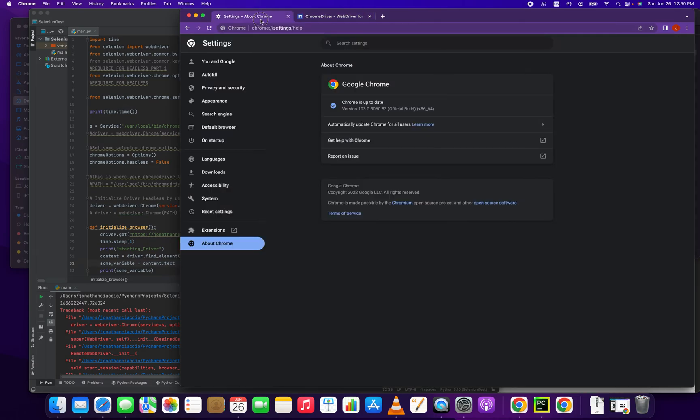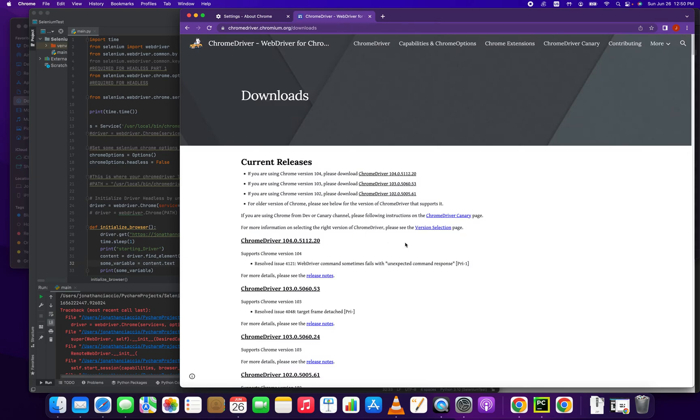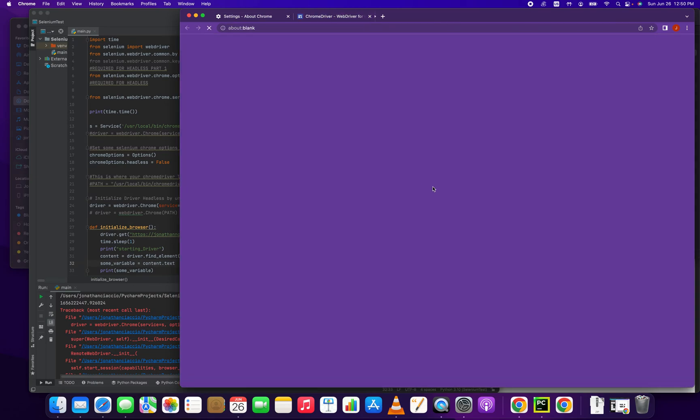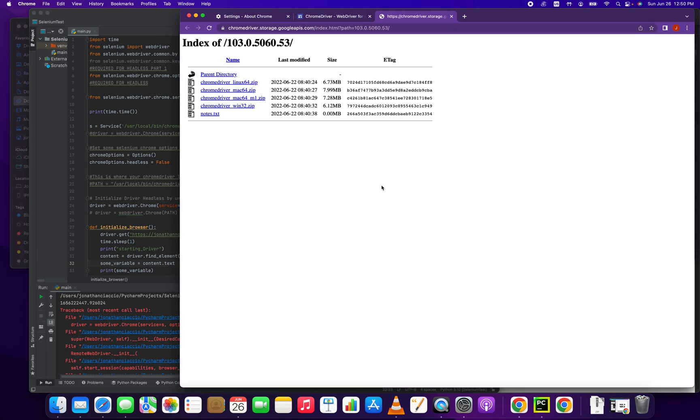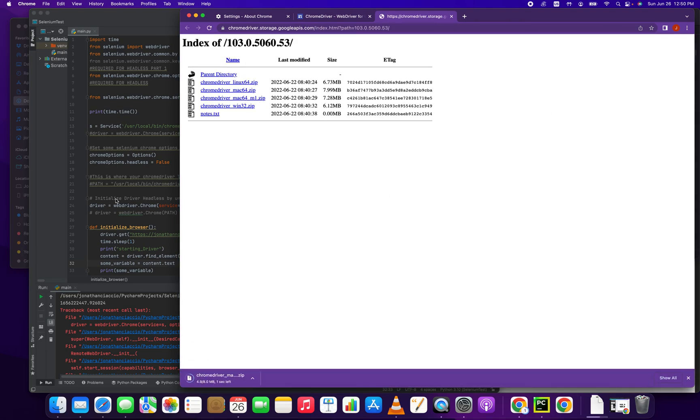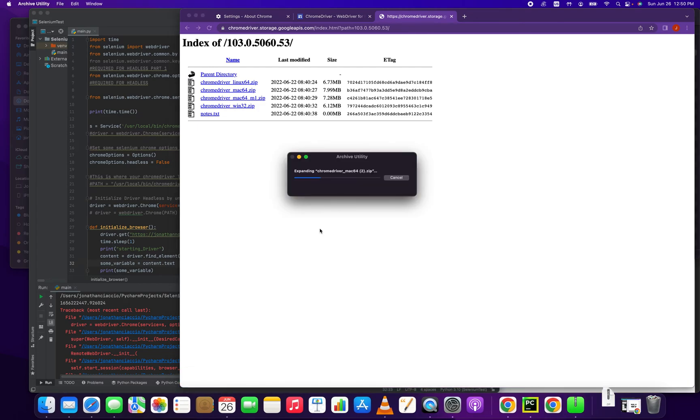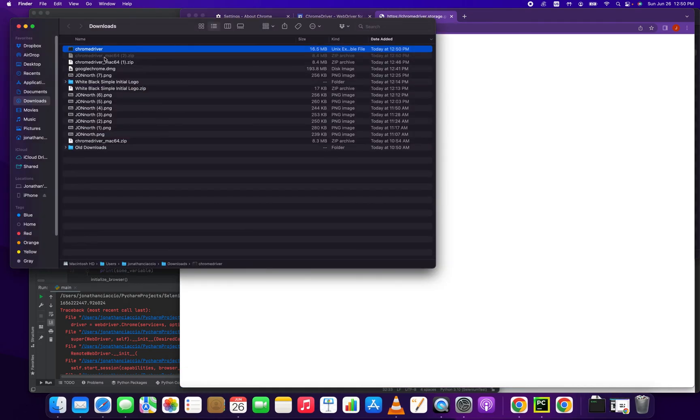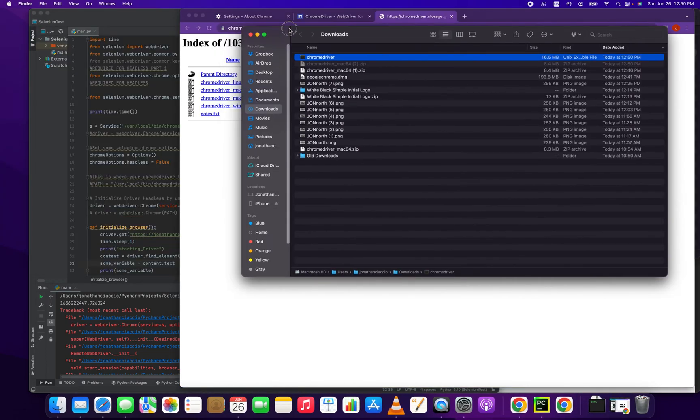And do you remember which version we were? We were version 103. So version 103 is here. We're going to download it. There's the latest version. We're going to unzip that version. So here we have Chrome driver, this is the latest version.